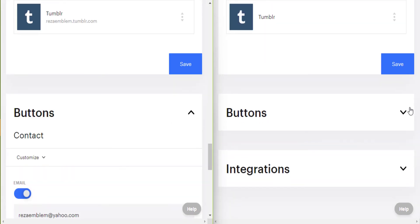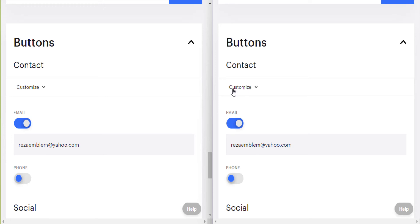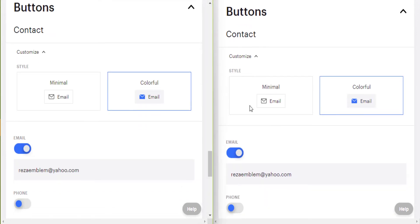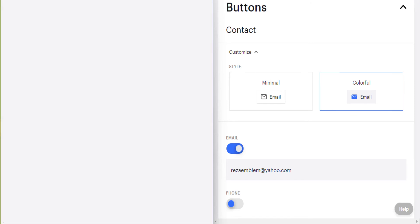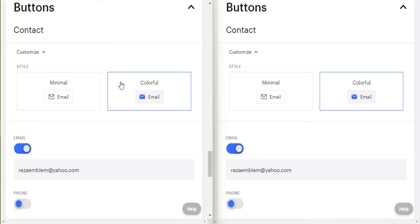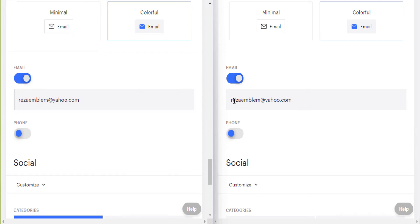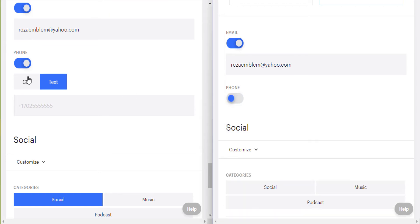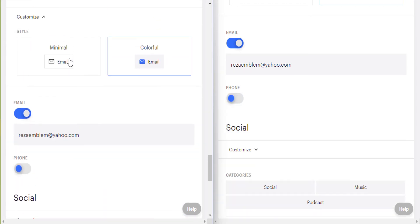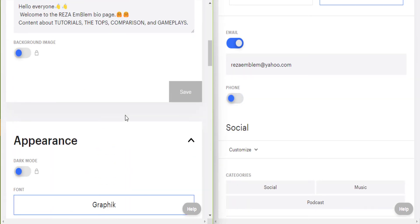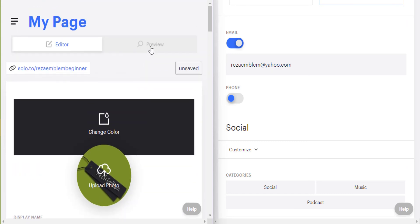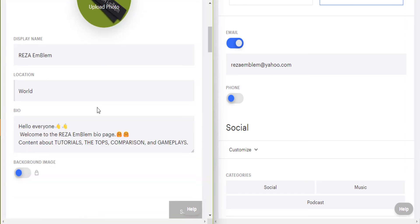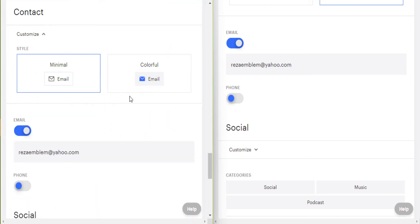Now in the buttons, we have two kinds of buttons here: contact buttons and social buttons. In contact button, you can enter your business email and it's on your bio page. It has two styles, colorful and minimal. Now I have chosen colorful. Here you enter your business email or business phone. You can choose between call or text in phone section. This is how minimal style looks. It's something like black and white, but I prefer colorful.